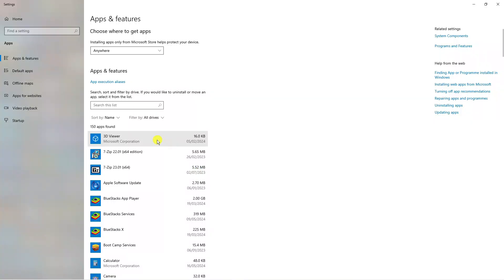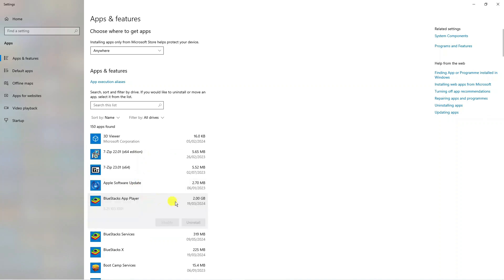In here what you would do is simply search for JJSploit and you would click onto it and there's going to be an option to uninstall just like you can see for BlueStacks. So you would click onto uninstall, uninstall JJSploit.